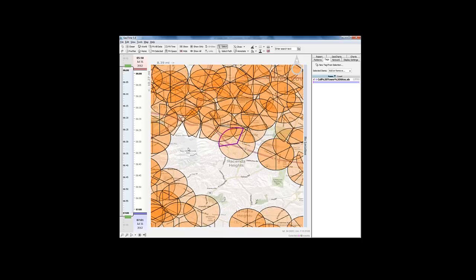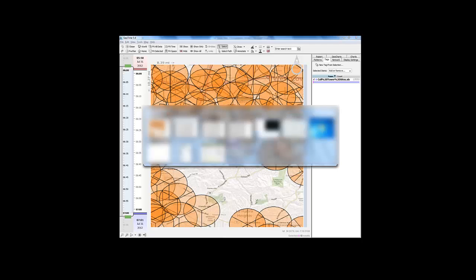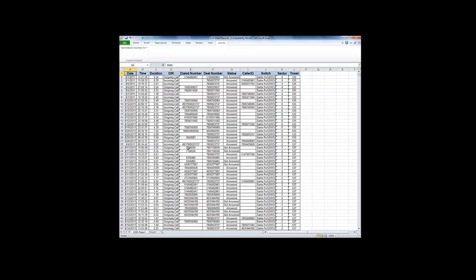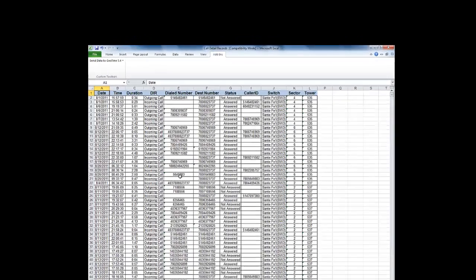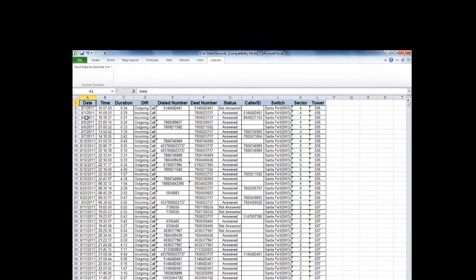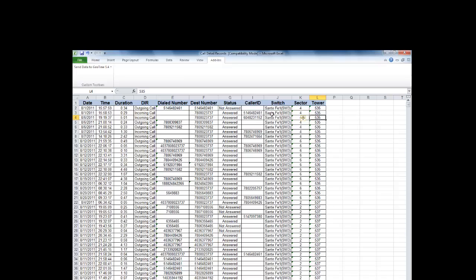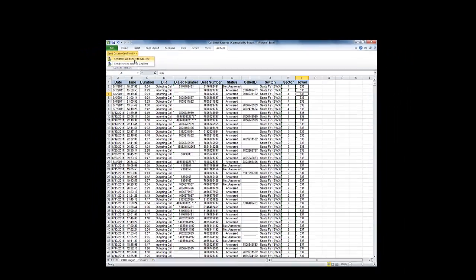The next step of this process is to bring in our call detail records. This is going to represent all of the activity from a handset in a given period of time. Here's our call detail records as represented in Excel. You can see that we have the switch, sector, and tower information which will be useful to create our unique identifier. Let's send this data across to GeoTime.